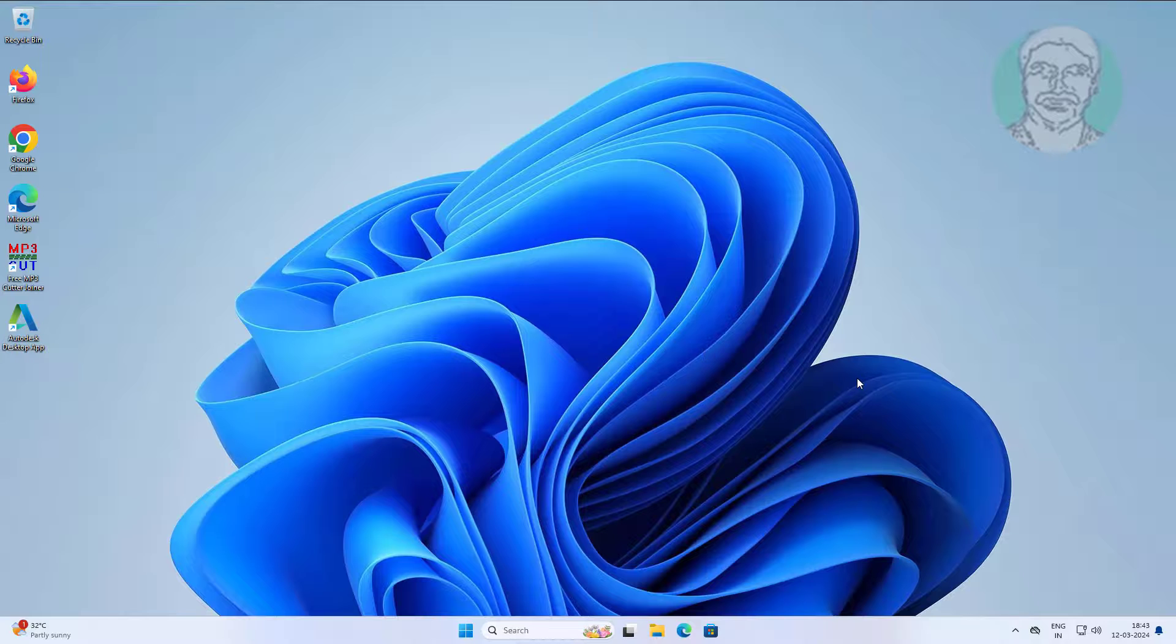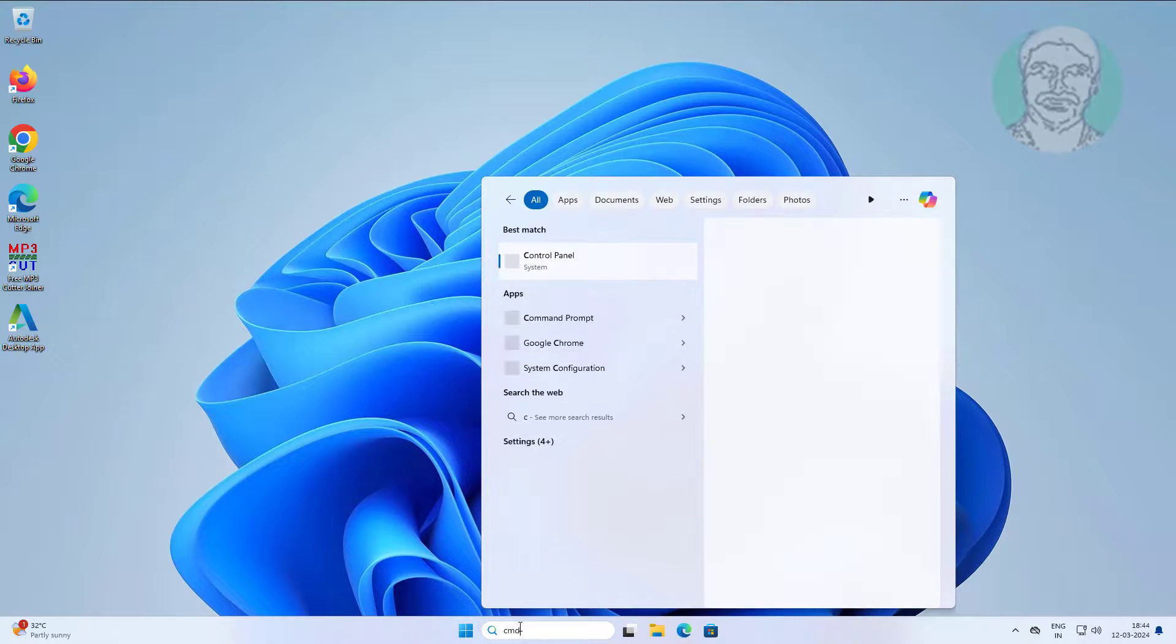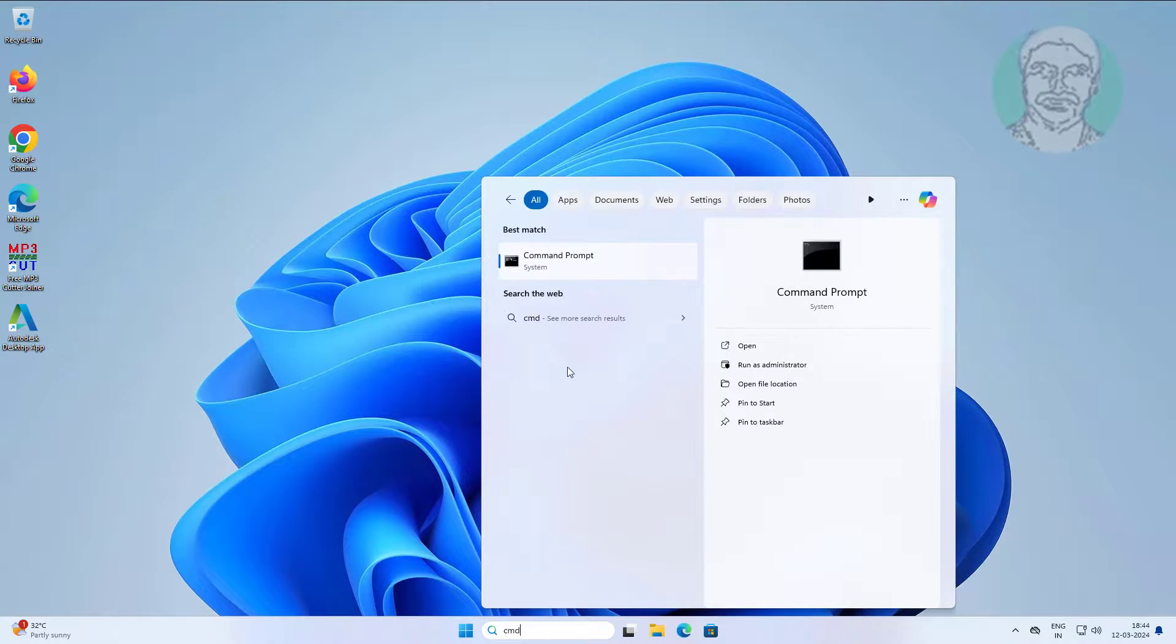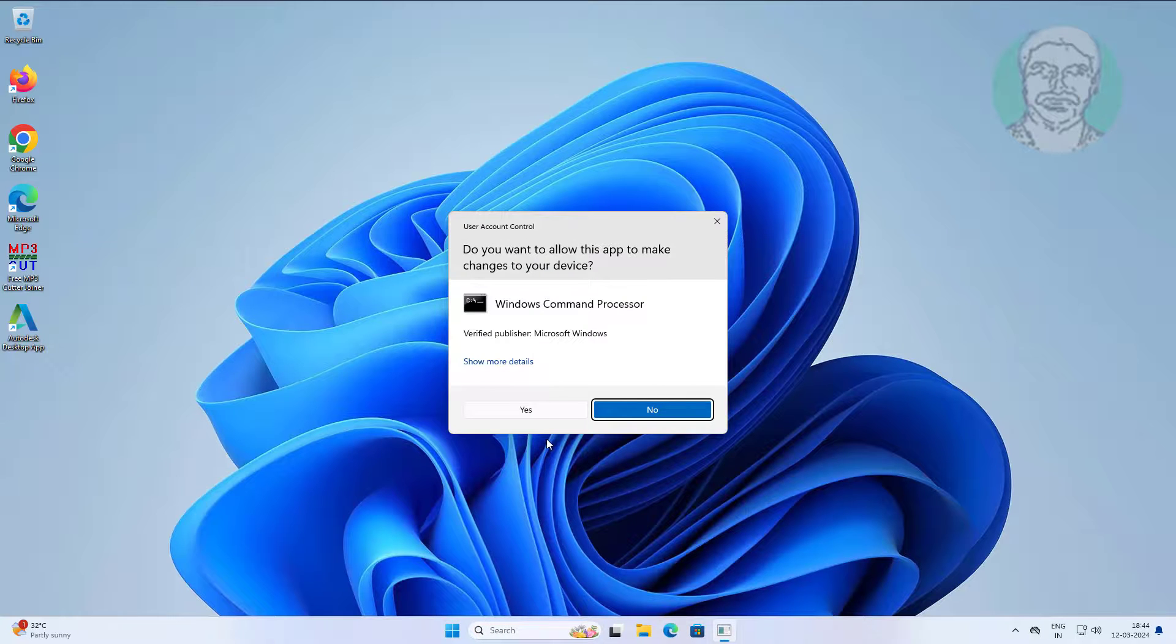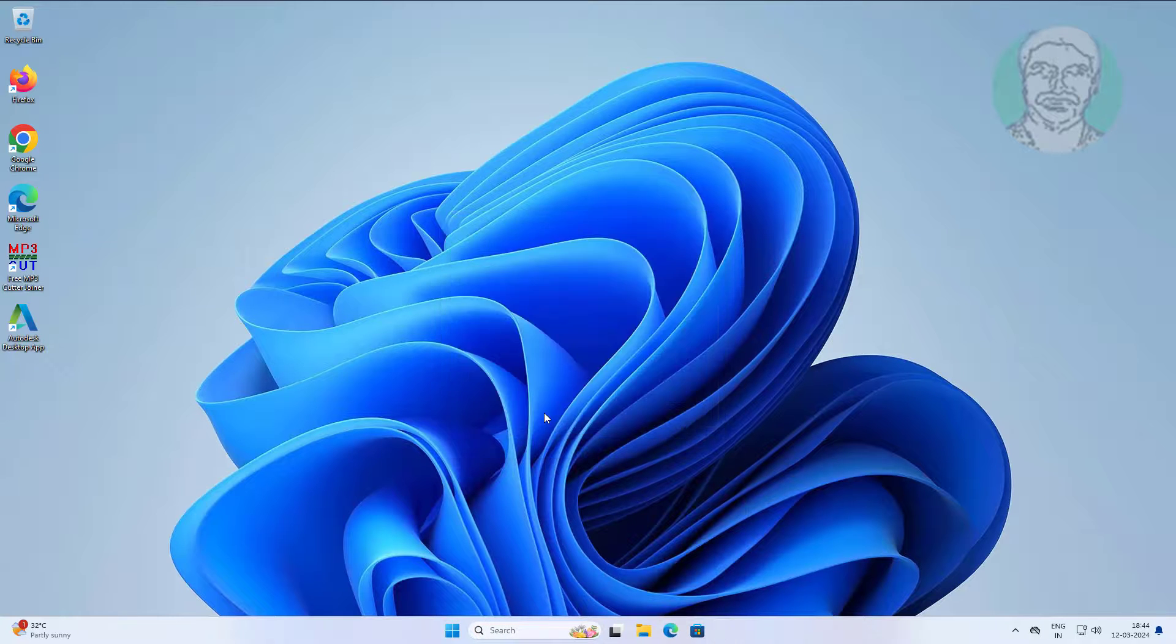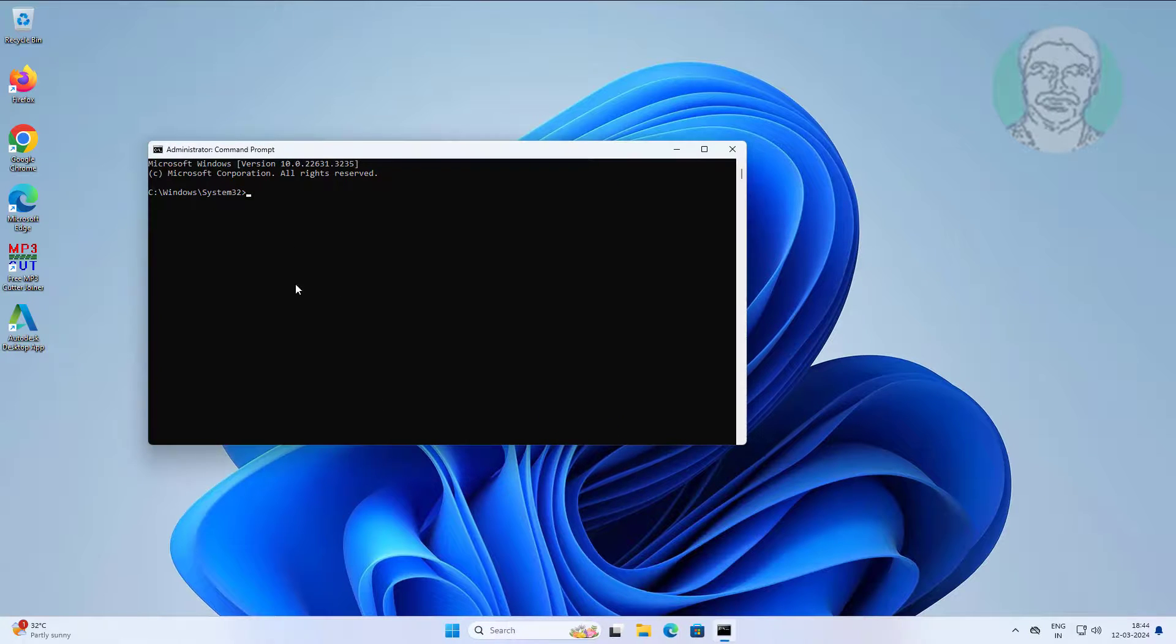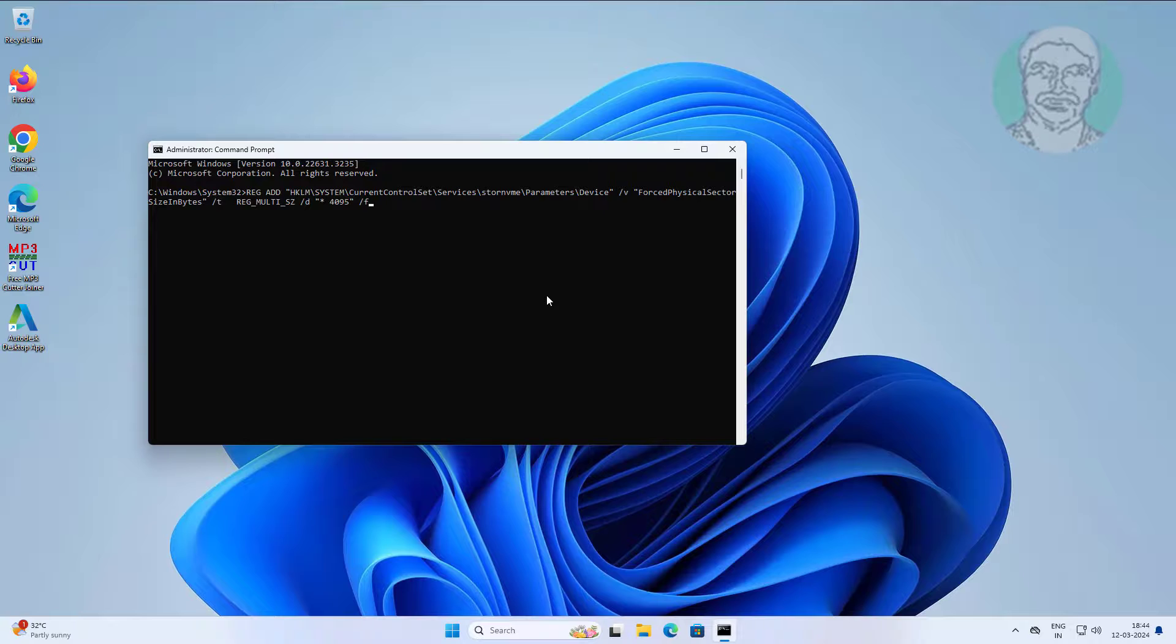Second method is type CMD in Windows search bar, right click run as administrator. Paste text from description.